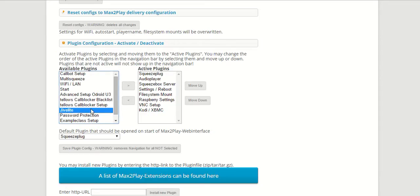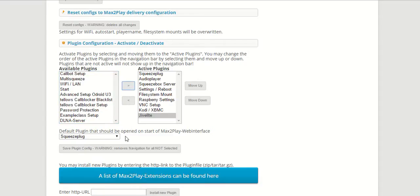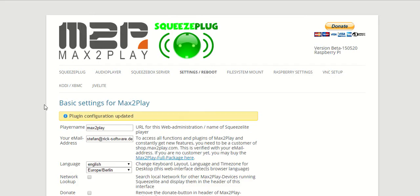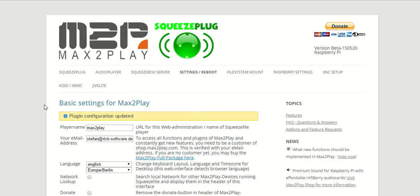Once you've done that, you click on the JiveLite extension in the available plugins section and put it into the active plugins, click on configuration save, and here it shows up in our overview.